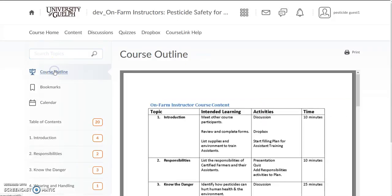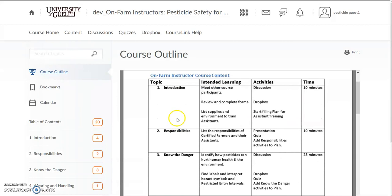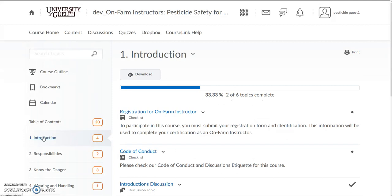At the top you will find the course outline, where it introduces you to all the topics, what you will learn, and how long it will take you. So let's have a look at the first topic — the introduction.